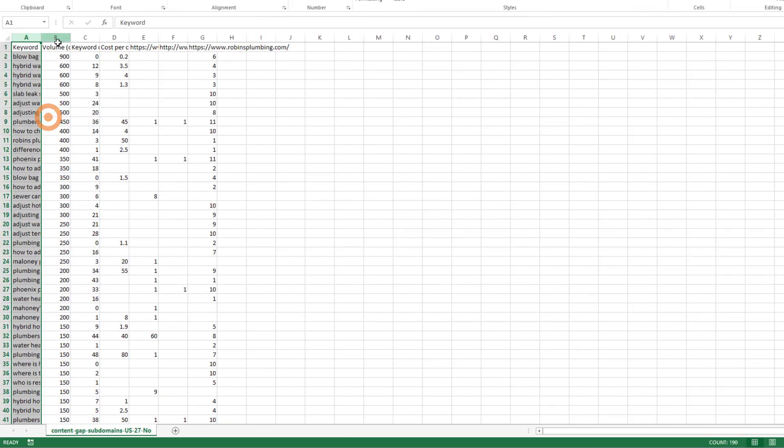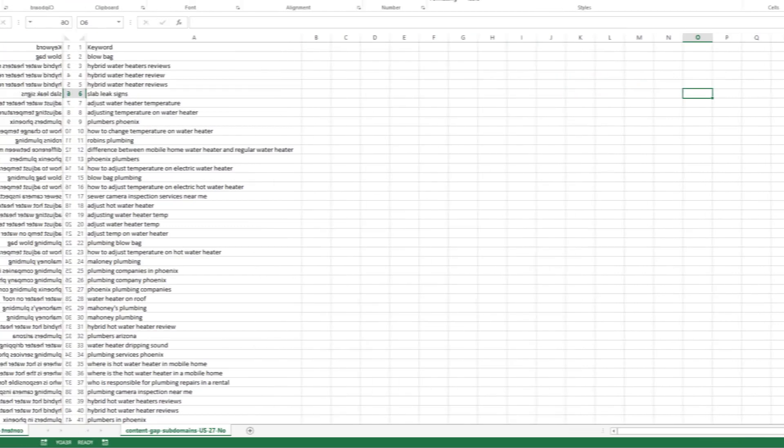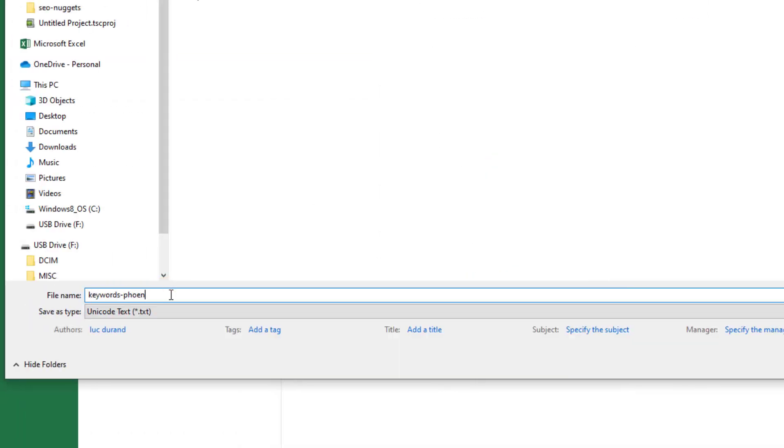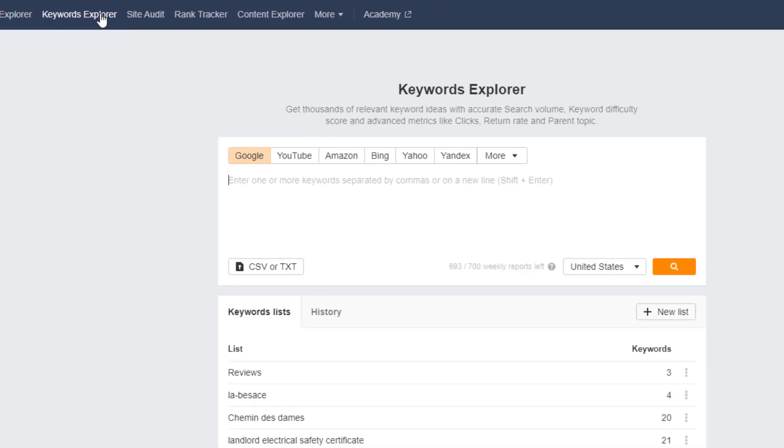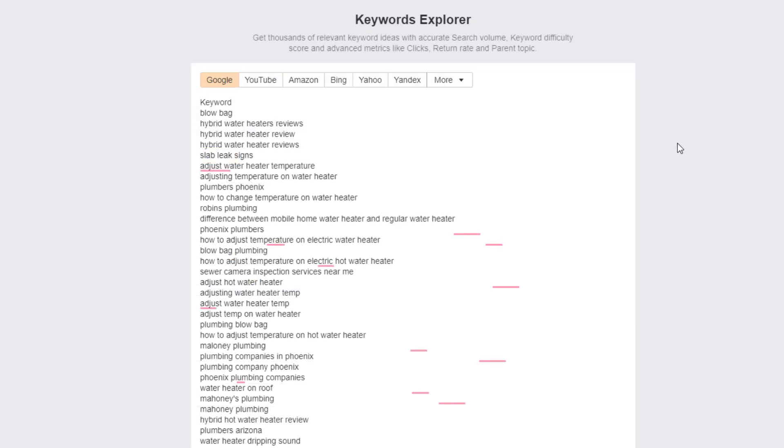Save the file as a txt file somewhere on your computer. Next step, go back to Ahrefs and select the keyword explorer option. Import your keyword list and make sure your default country is selected, then click on search.